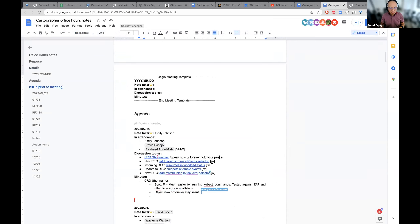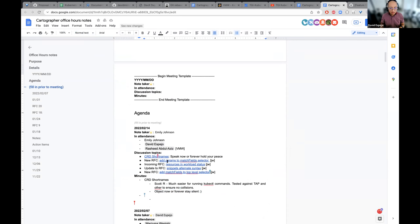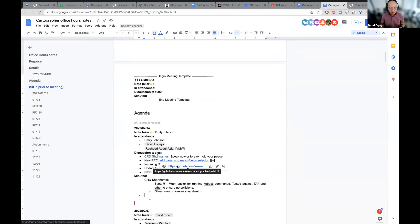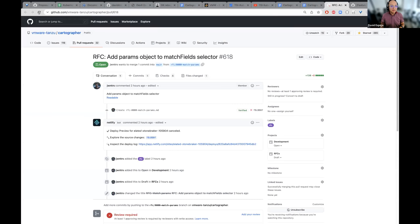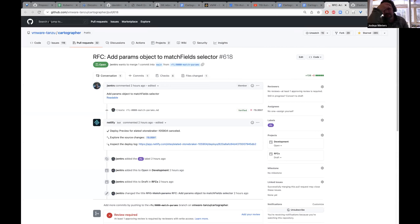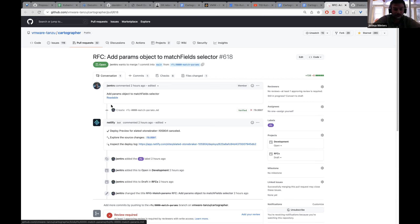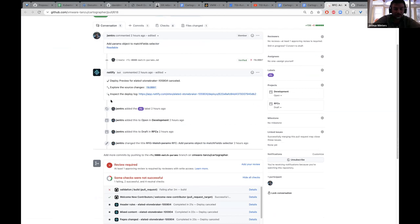Okay, new RFC. Joshua, I think this is your show from this point on. Thank you. Do you mind clicking on the readable one? Yeah, that'd be great.